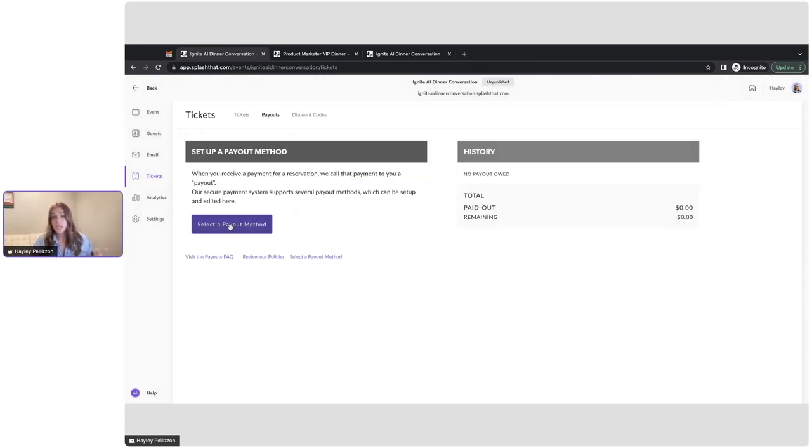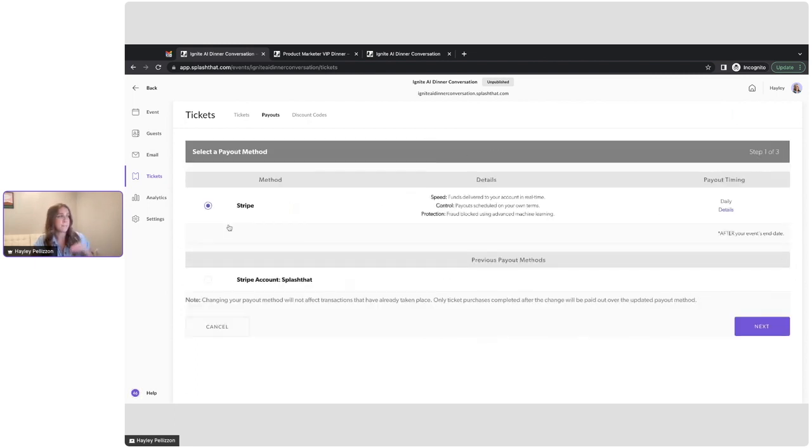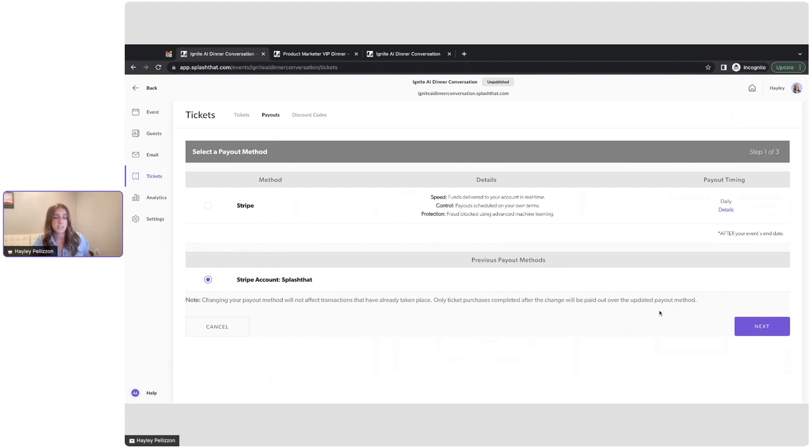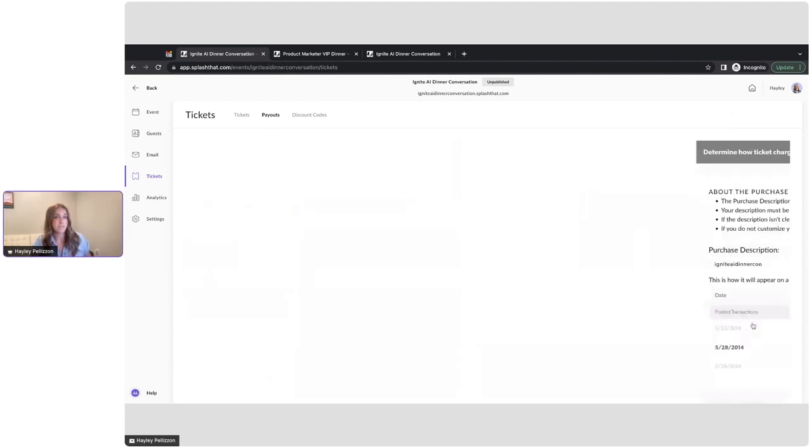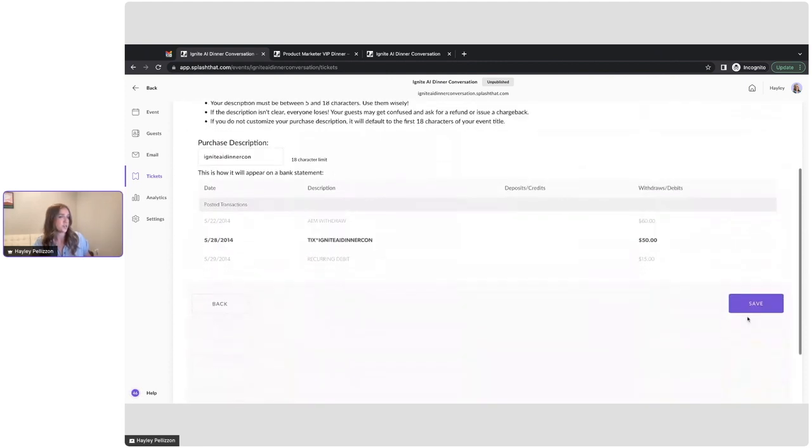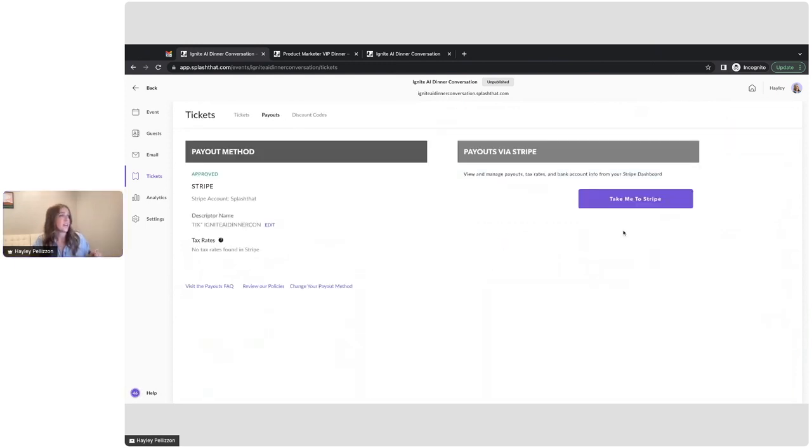So with the integration with Stripe, hosts get complete control over their ticket funds. They can decide when they receive ticket payouts, they can manage disputes, and they can even set up custom tax rates to their events. So right from Splash, you have access to your Stripe portal, makes it super easy to use, just with a simple click from Splash.